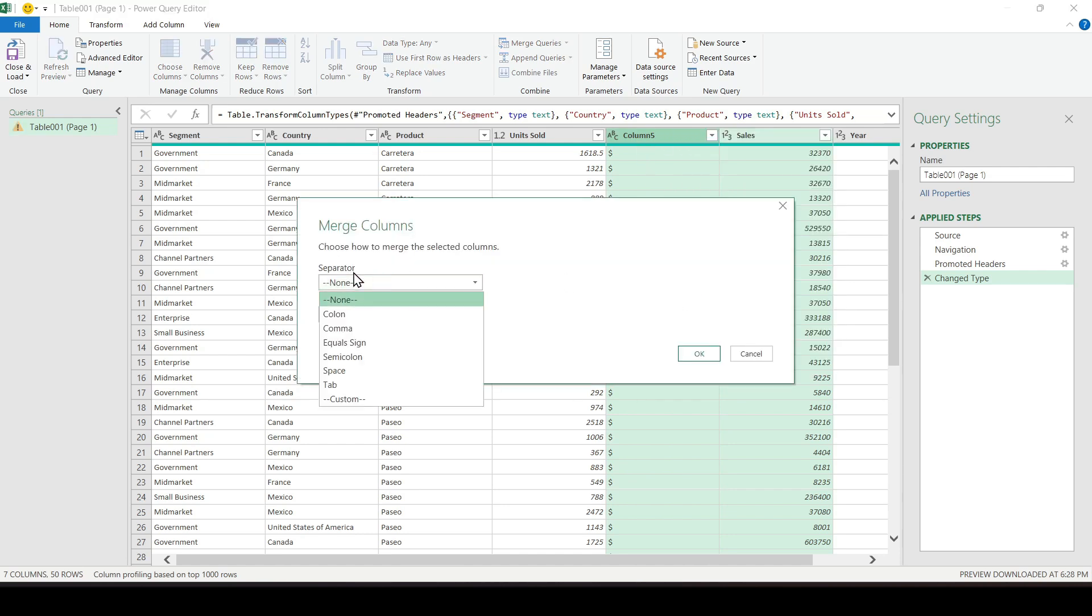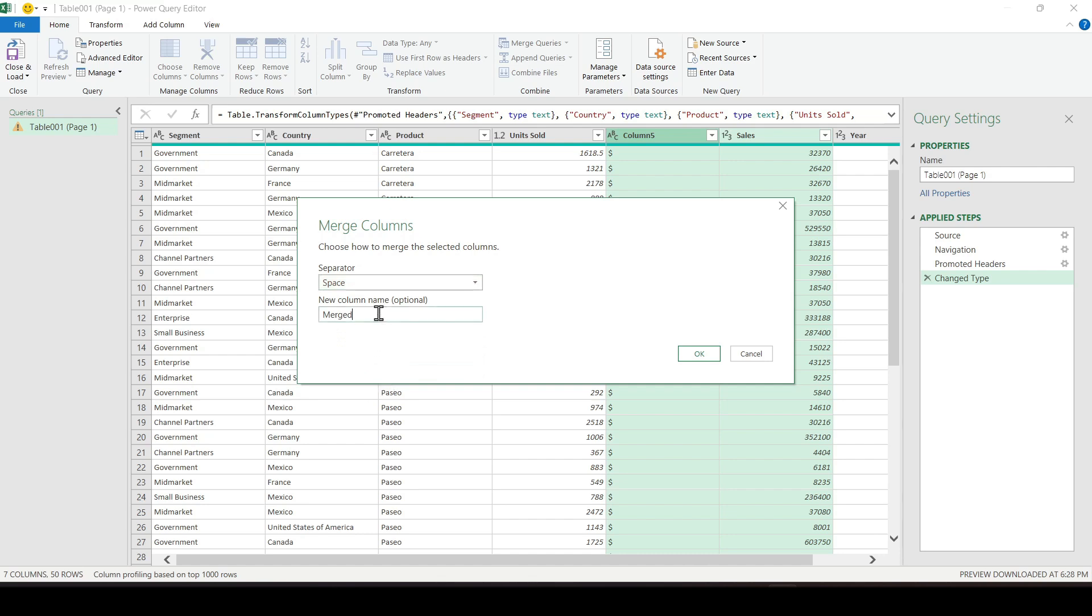Choose how the data will be separated by a comma, space, or otherwise. I'll choose the space separator. We give our column a name and click OK.